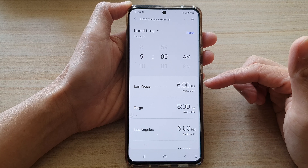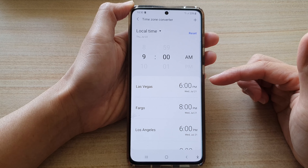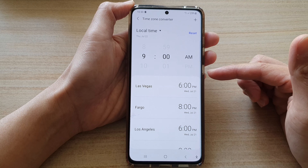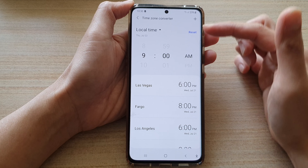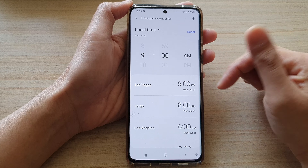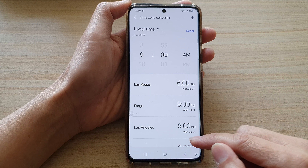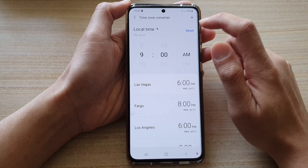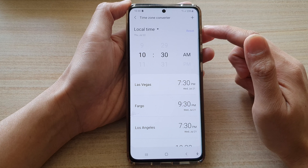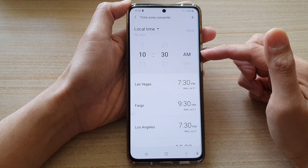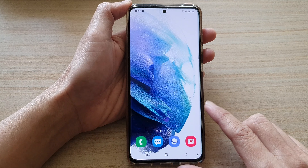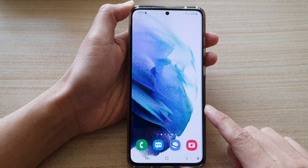So that is quite helpful. If you need to meet someone for a meeting online overseas, then you can use this timezone converter to compare the time. You can also tap on the reset button to go back to the default time that you're currently on. And finally you can tap on the home button to go back to your home screen.